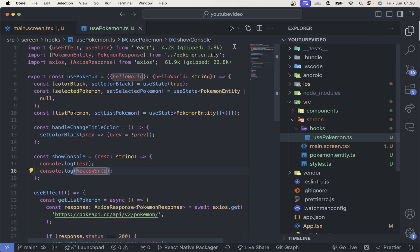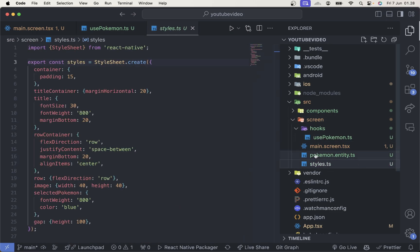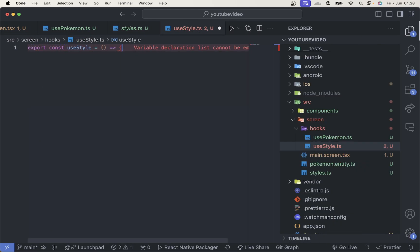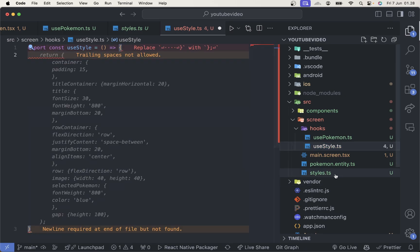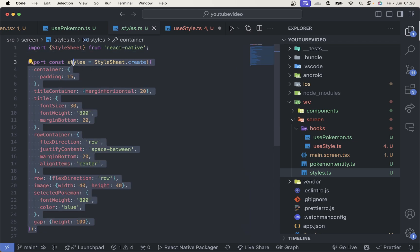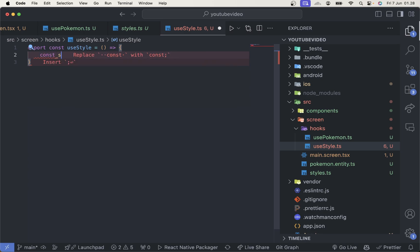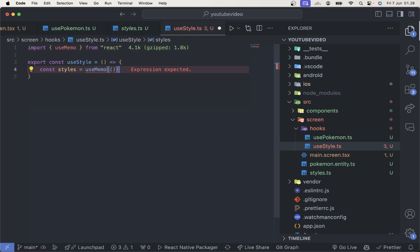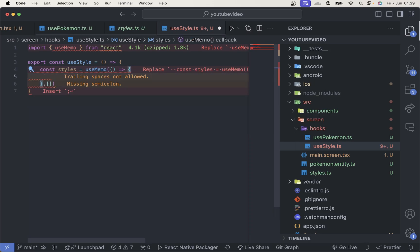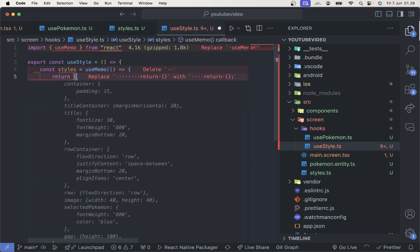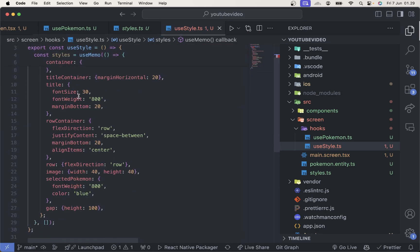I think that covers parameters. You can implement this for everything. We can also put the styles inside a hook — create useStyle.ts, then export const useStyle. We can copy all the styles in, wrap them in a useMemo, and then return the styles object from the hook.